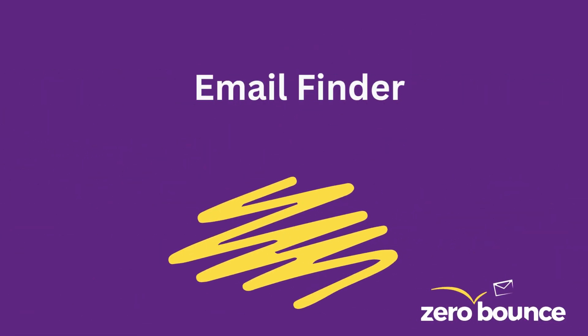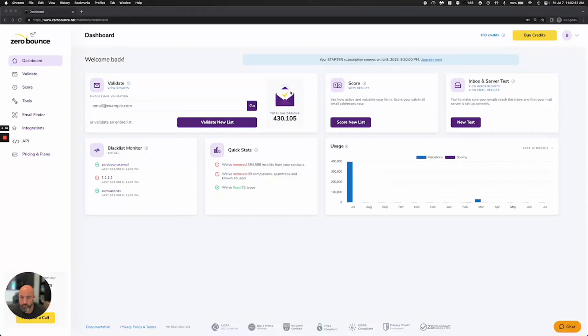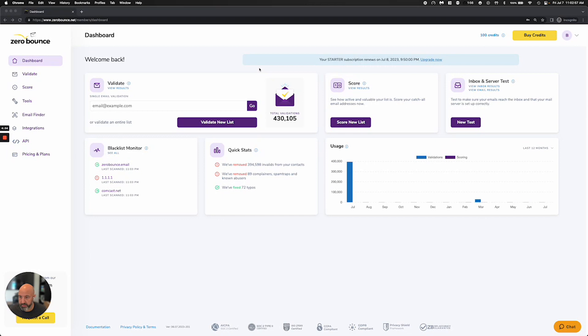Email Finder. Hello everyone and welcome. Today I'm going to talk about our newest product here at ZeroBounce, which is our Email Finder product.